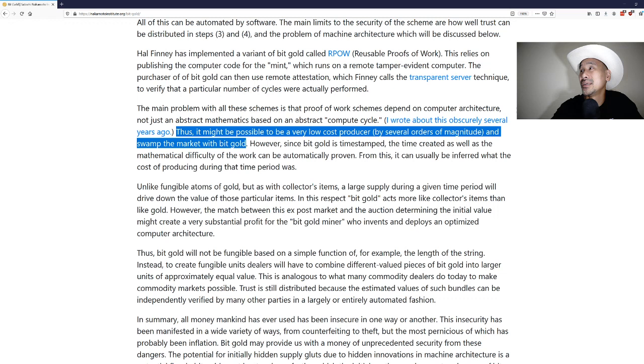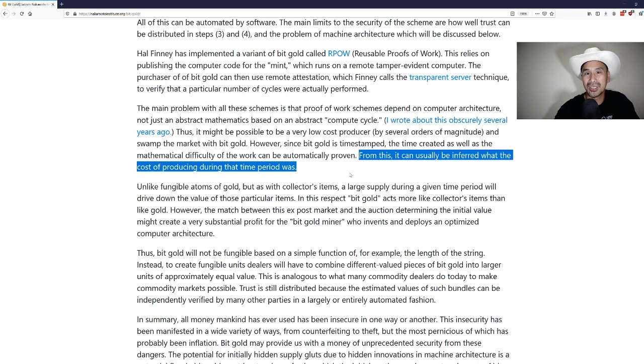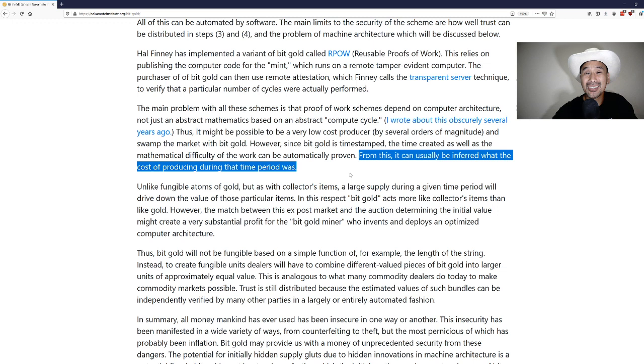However, since bit gold is timestamped, the time created as well as the mathematical difficulty of the work can be automatically proven. From this it can usually be inferred what the cost of producing during that time period was. This is sort of like it should be worth this much because it costs that much electricity to produce. It's the unforgeable scarcity which was designed essentially from the beginning.